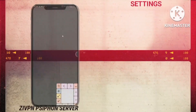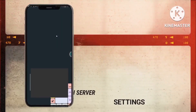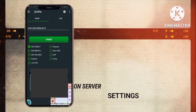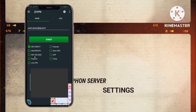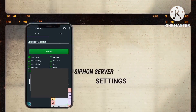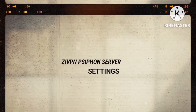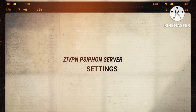Step 9: Accessing the ZIVPN home screen. Open the ZIVPN app and navigate to the home screen, ready to configure your Siphon server details.